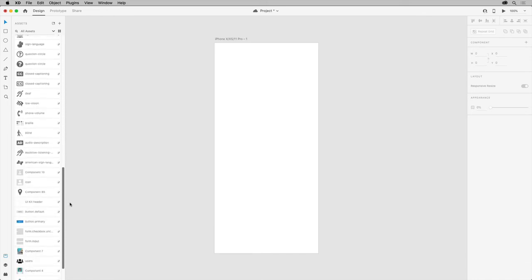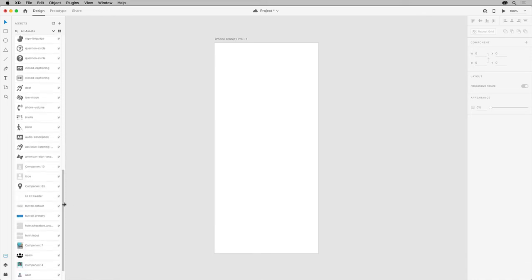If you move the pointer over this component, you can see that it's from another source document. Let's use that component. So drag it out into the document.